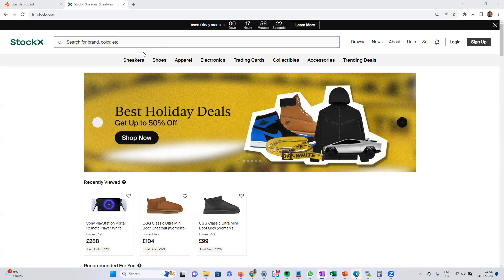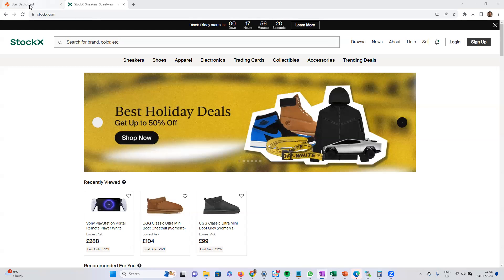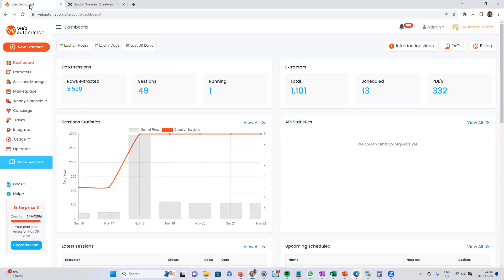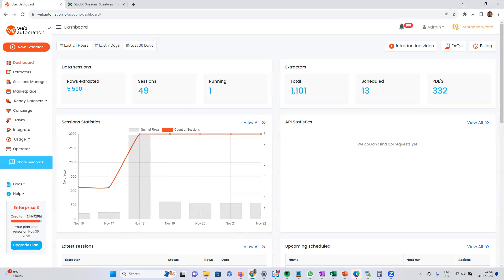So the first thing to do is head over to webautomation.io. You need to sign up for an account. If you've already got an account, you should be on the dashboard page. Once you're there, head over to the marketplace.